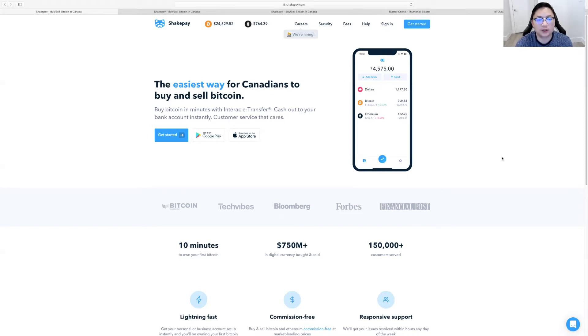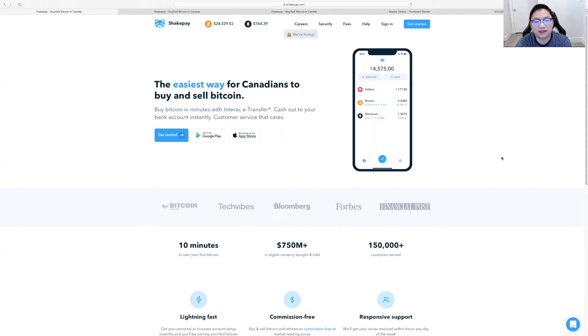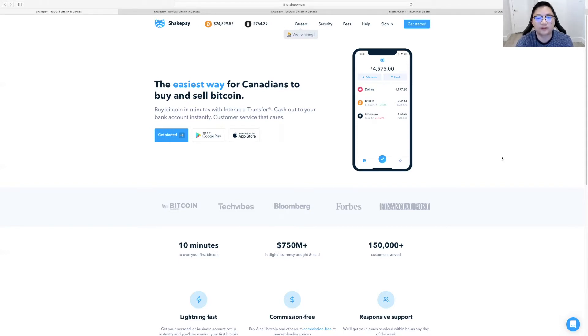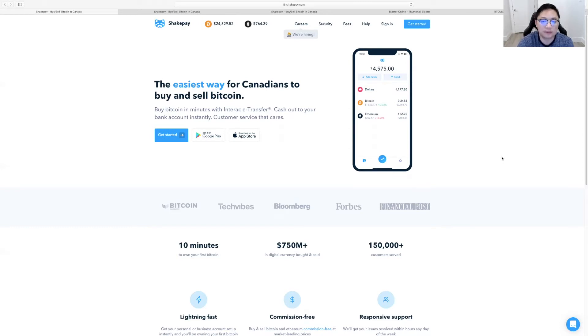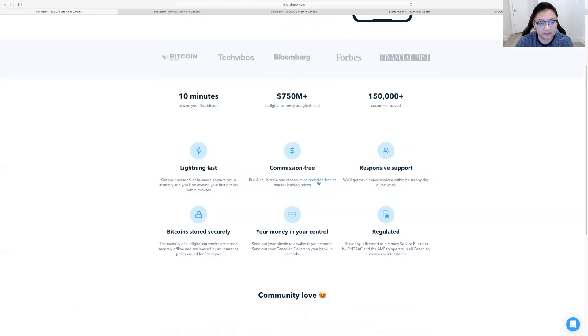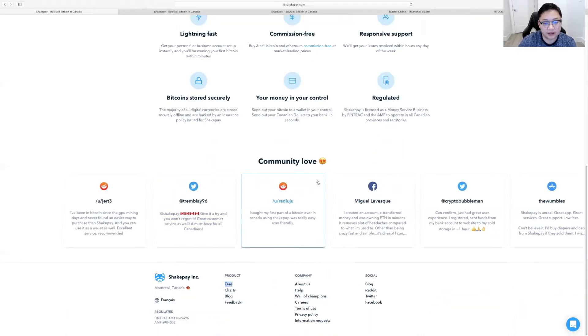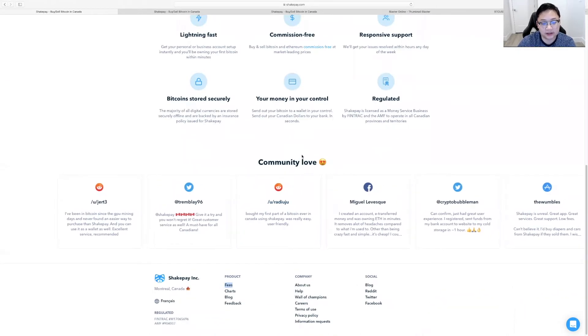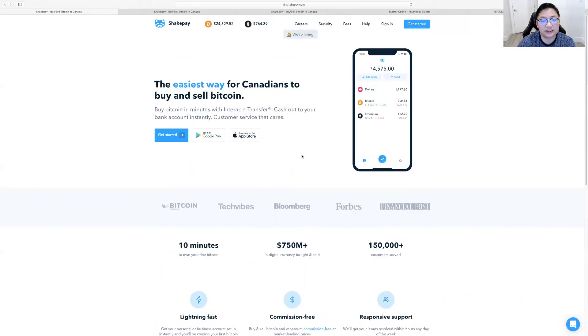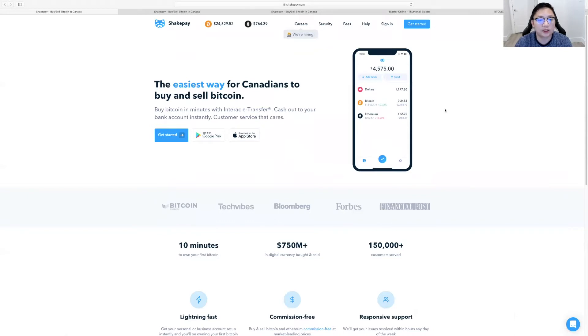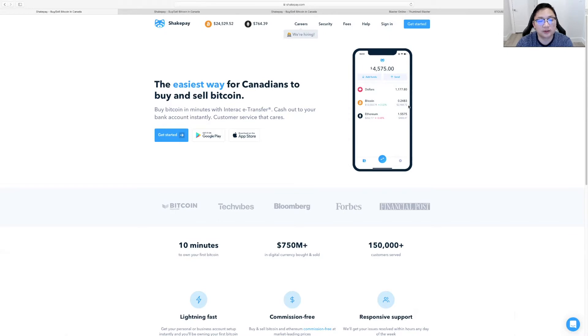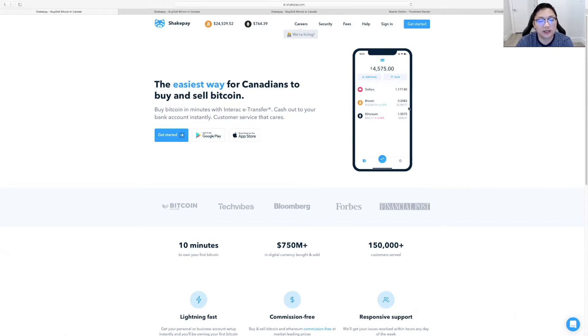Today we're going to talk about ShakePay. So ShakePay is an exchange and a platform to utilize in Canada if you're looking to buy Bitcoin, cryptocurrencies like Ethereum. And you can see it's a quick, easy platform. You can get an app here or you can log in with desktop access. So the easiest way for Canadians to buy and sell Bitcoin, buy Bitcoin in minutes with Interact e-transfer, cash out to your bank instantly.